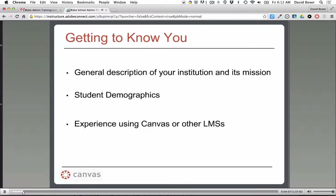I'd like to get to know a little bit more about your district. Would one of you tell me about your district in general, its mission, student demographics, and any previous LMSs you've used? We have a private school serving pre-kindergarten through 12th grade students located on three different campuses in Minnesota. Our Canvas rollout will be a three-year implementation — in year one it will be replacing Moodle, which we've been using at our middle and upper school, grades 6 through 12, for the last 10 years.